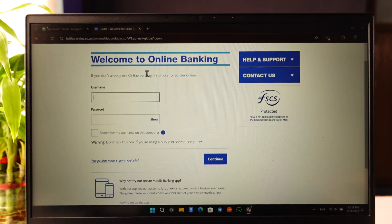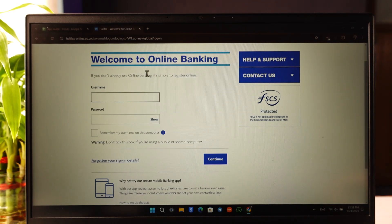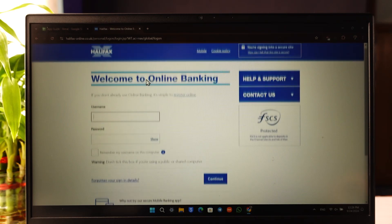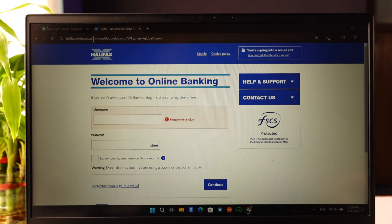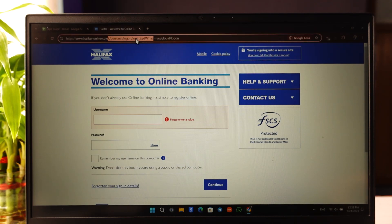Once you're logged into your online banking account, you can go to the statement section. From there you'll find all of your bank statements, which you can choose to print directly or save as a PDF to print later. You can also apply a date filter to select the specific date range for the statements you want to download.